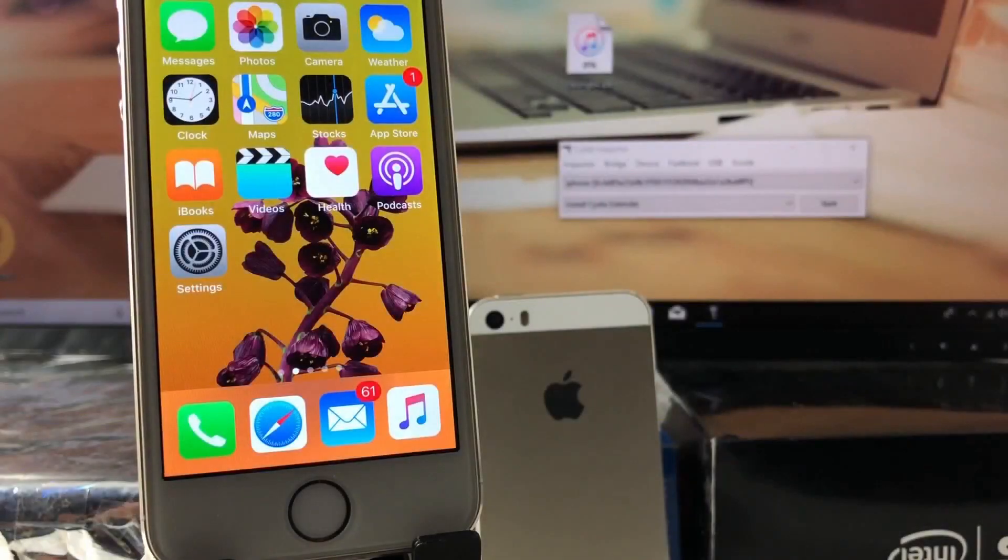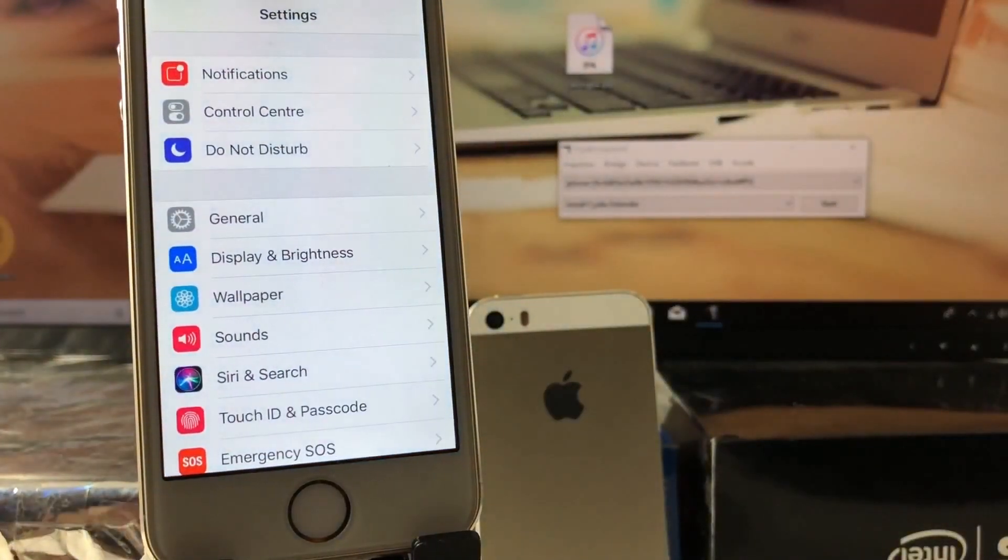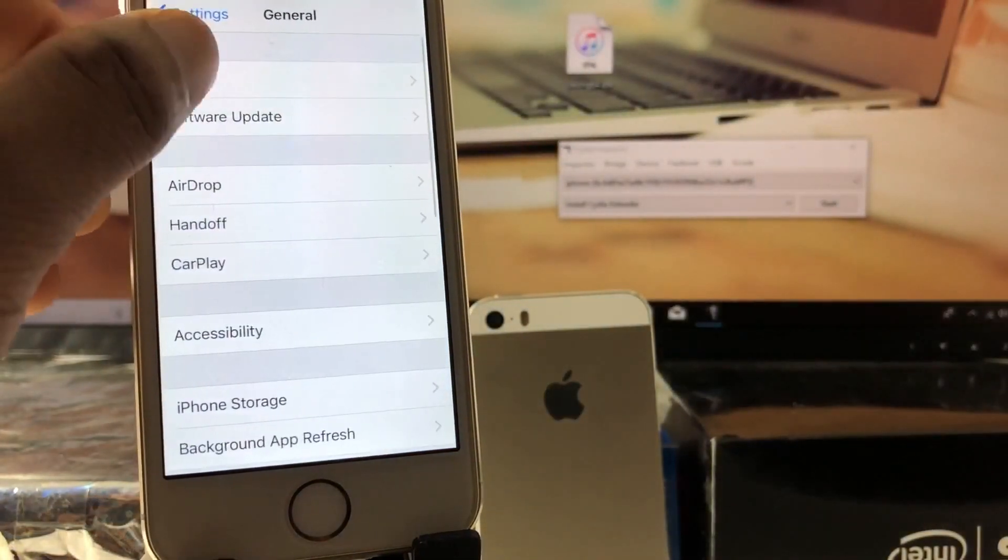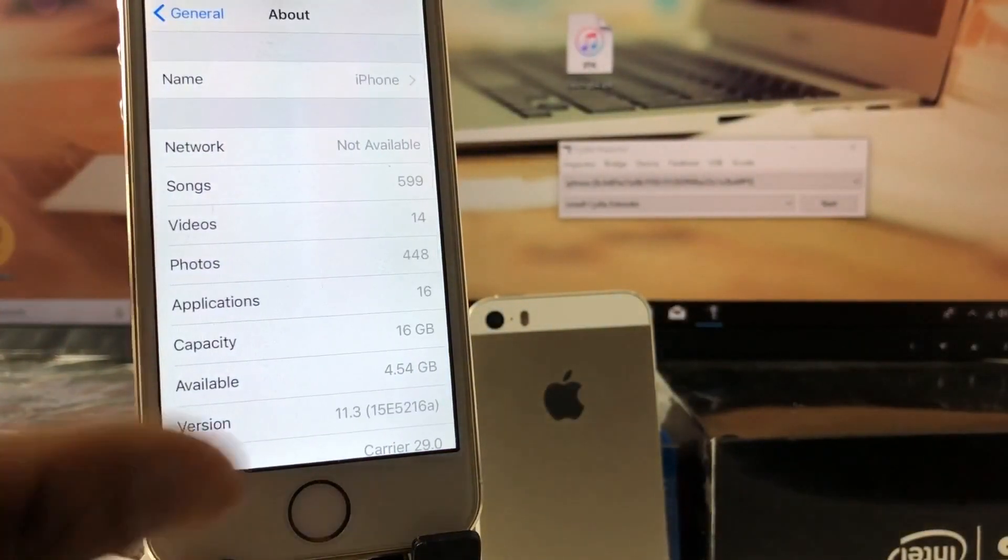Hello guys, this is Dong Hi Studio. Today I will show you how to jailbreak iOS 11.3 that Apple just released three days ago.